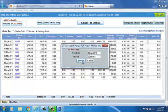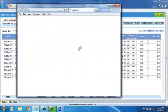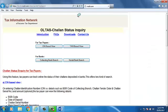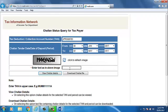You will be redirected to TIN-NSDL site. Now, enter CAPTCHA and click on View Challan Details. Now, enter the CAPTCHA code. Now, press Enter.